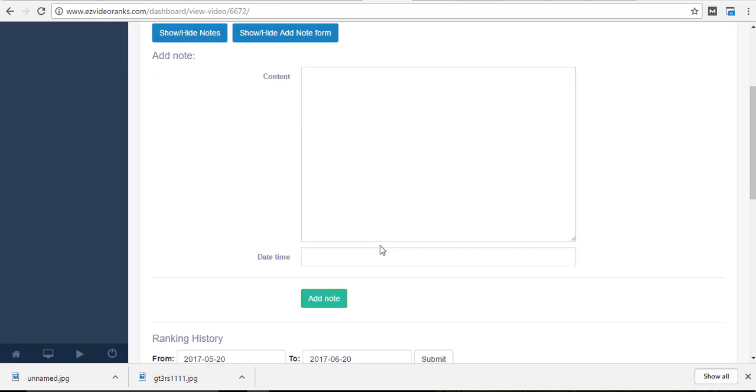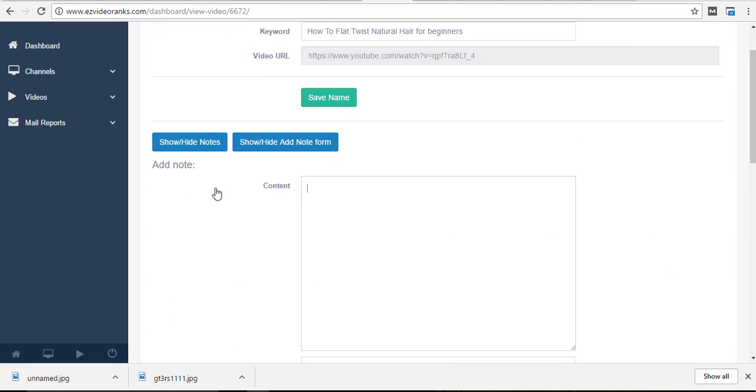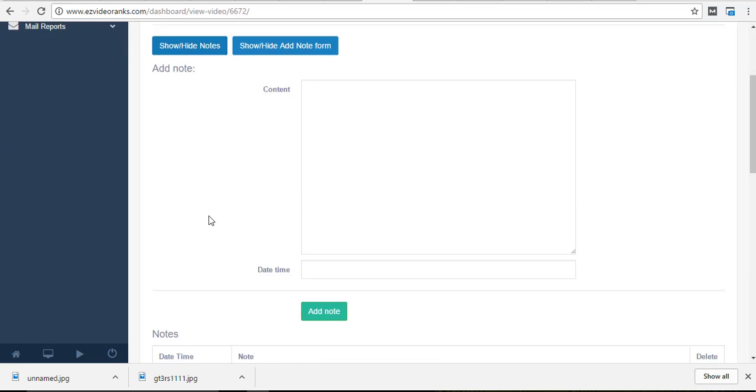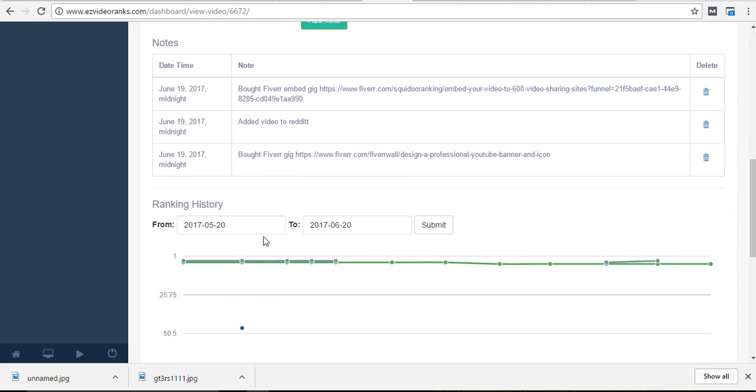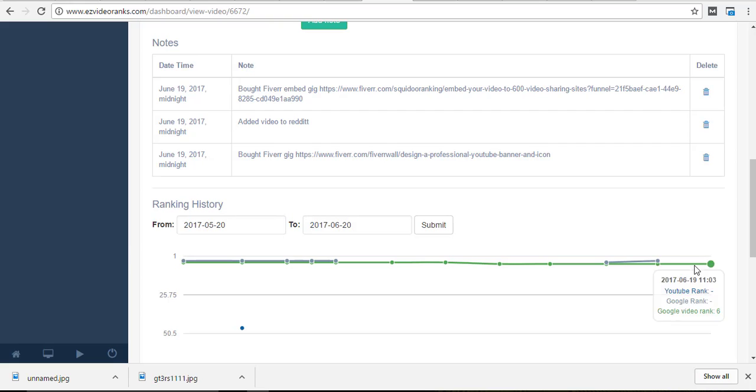Put in your note for the date and time, add note, and you'll get your notes down at the bottom here. Okay, then I can cross-reference and see what happened for my notes.